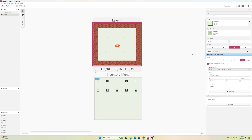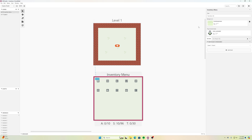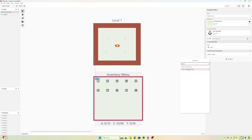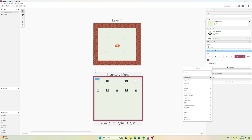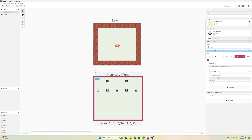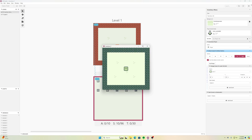I'll use Change Scene to take me to the Inventory Menu. Then on the Inventory Menu I want to press Return to go back to Level 1, so I'll deactivate the actor, attach a button script to Start, add an event Change Scene, and that will take me back to Level 1.